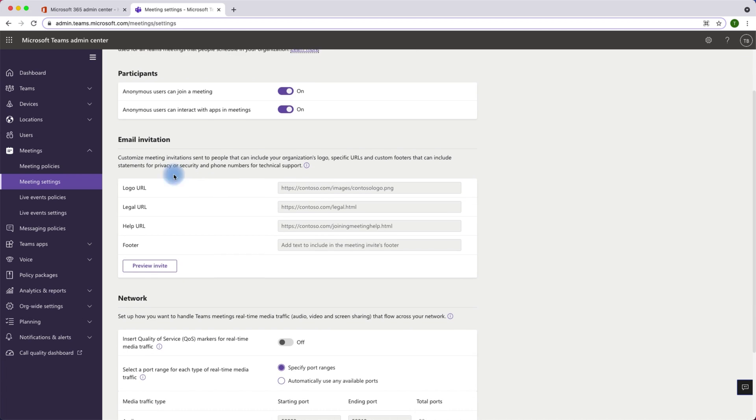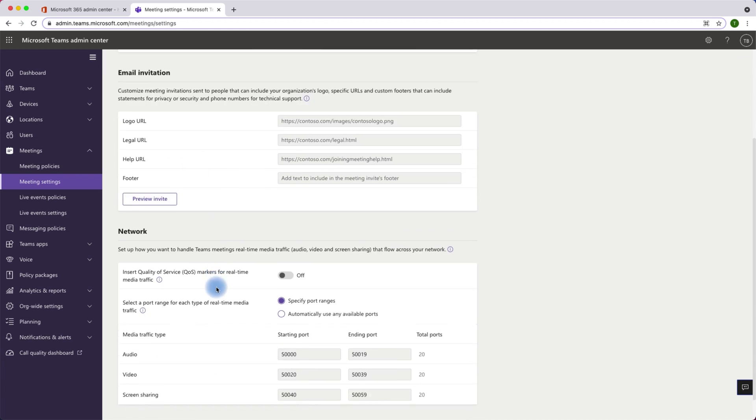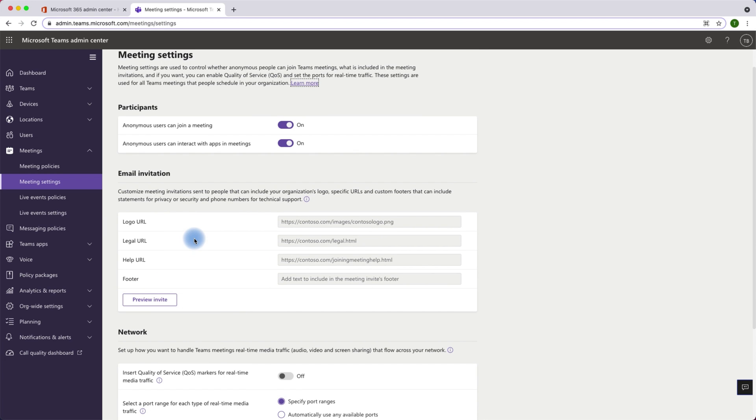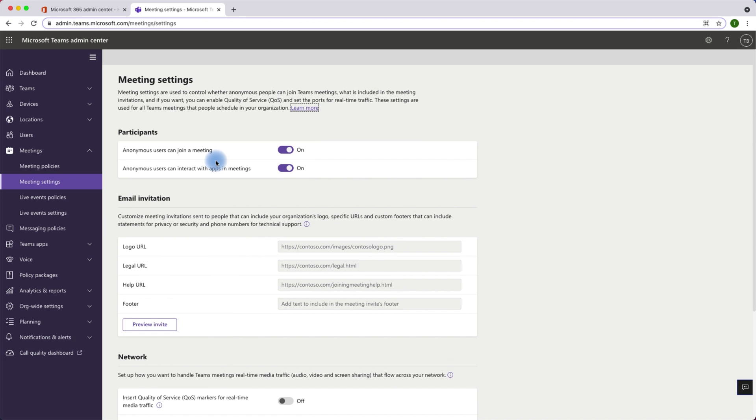We can further customize the email invitations. We can change some network settings. I wouldn't worry about these settings for now. The focus for this particular video is on the participants.